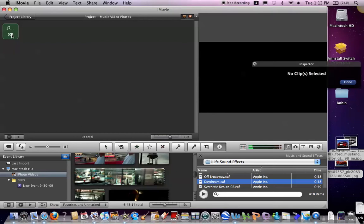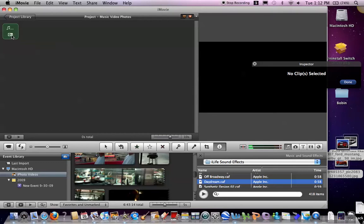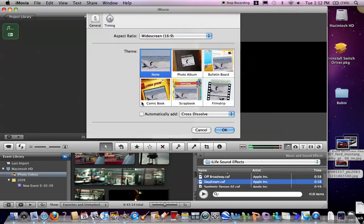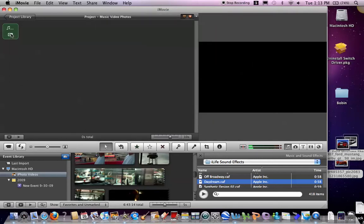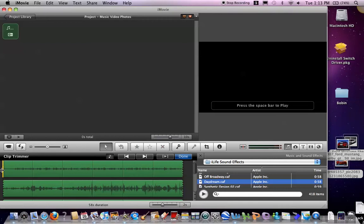You double tap this settings thing. There we go. Don't know why it wasn't working. So you do clip trimmer. You push the space bar to play the music. What this will do is when you want the photo to change, you push the key M. So it'll look like it's going with the music and give it a professional look.